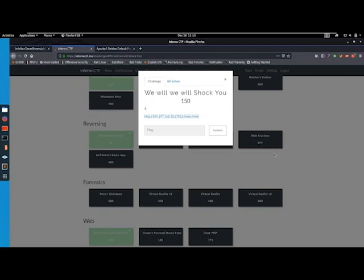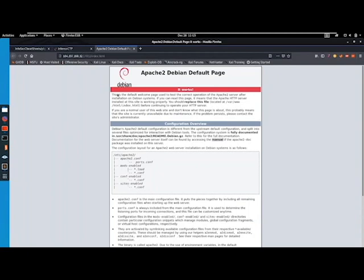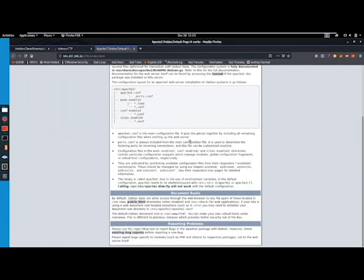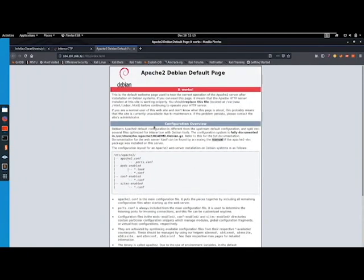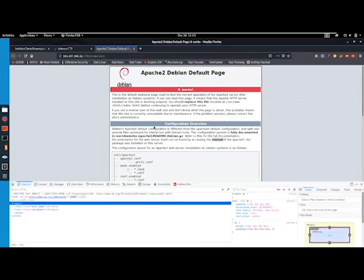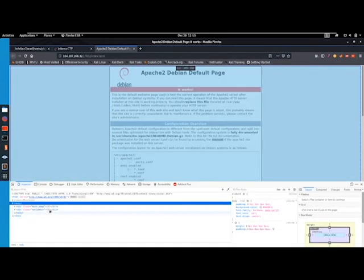The description is just a smiley face, but we get a link to a website. So let's take a look at that. This is just the default Apache page. Nothing interesting about this, so let's take a look at what it's got going on.